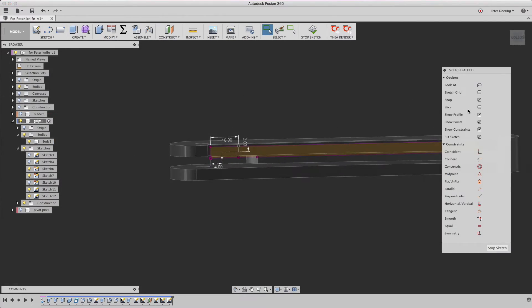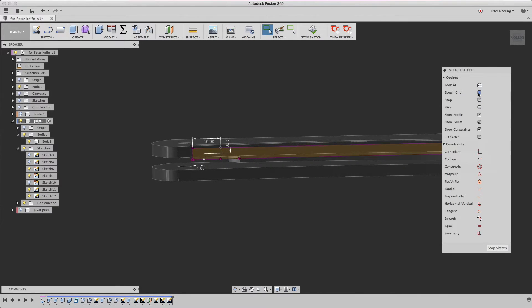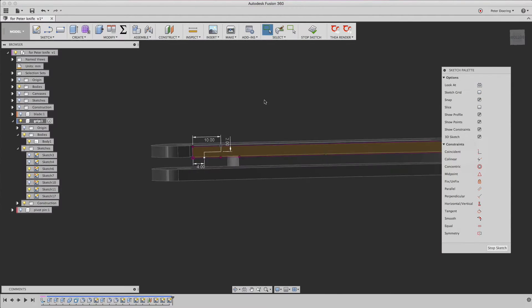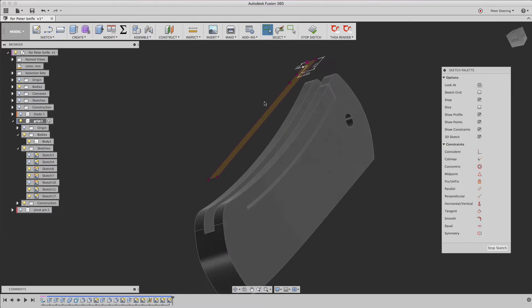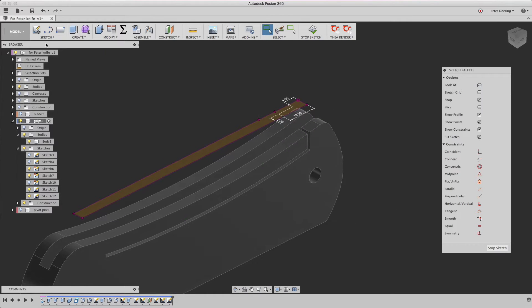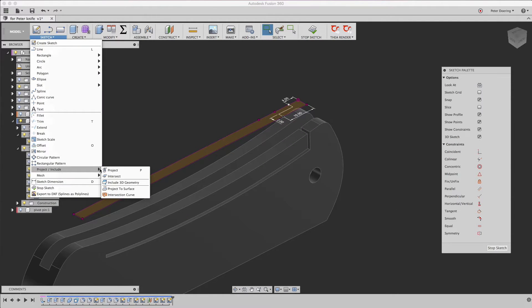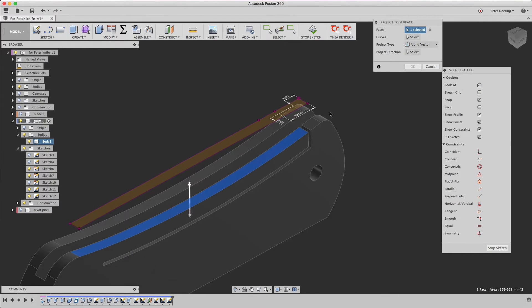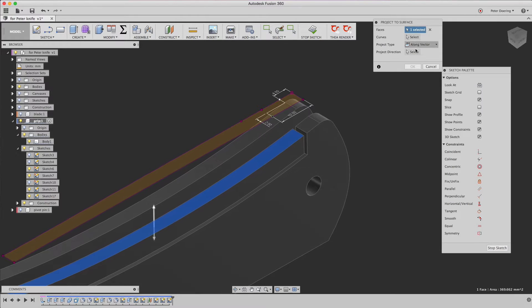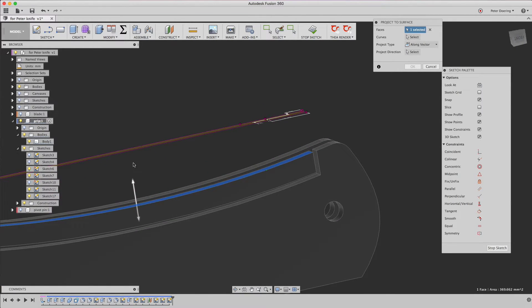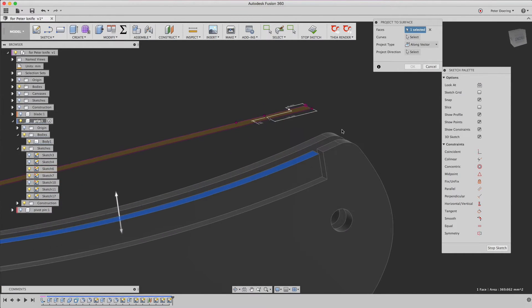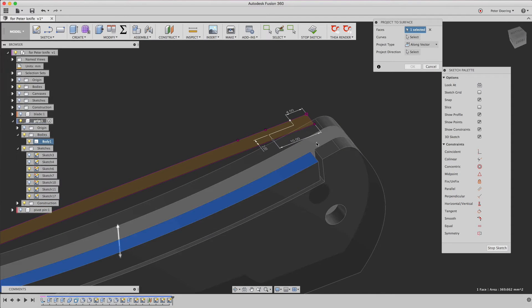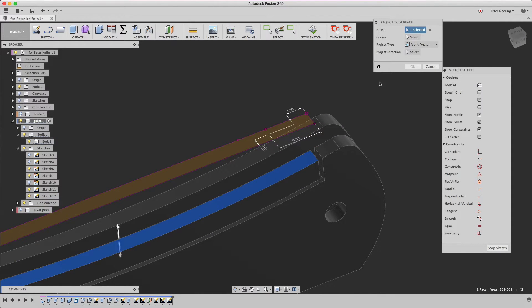And actually I have sketch grid turned off because I find it rather annoying sometimes. So in this case we just simply wanted to project some stuff, project to surface. Pick a surface and it's already configured to project along a vector. That vector is normal to the sketch plane that we're sketching on.